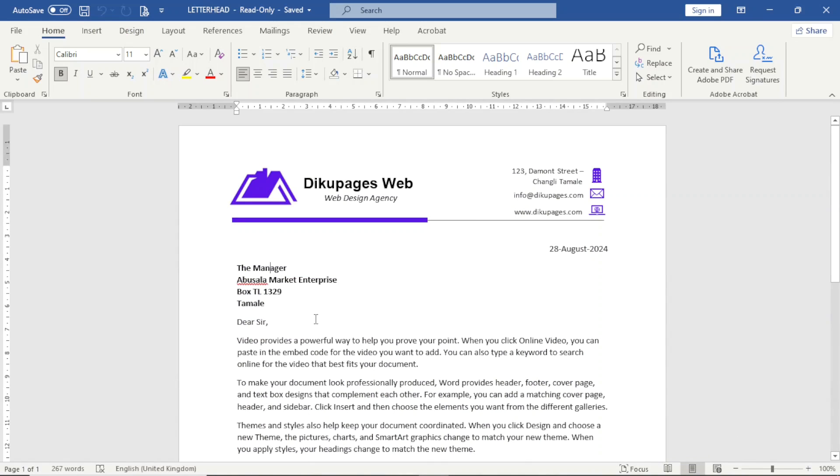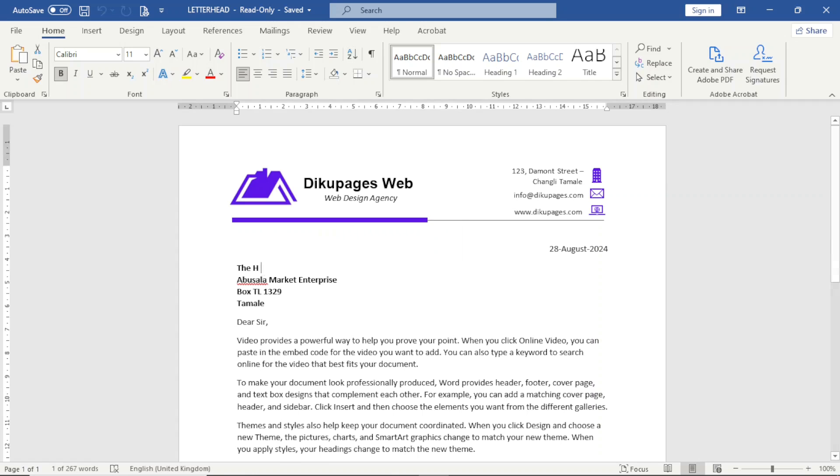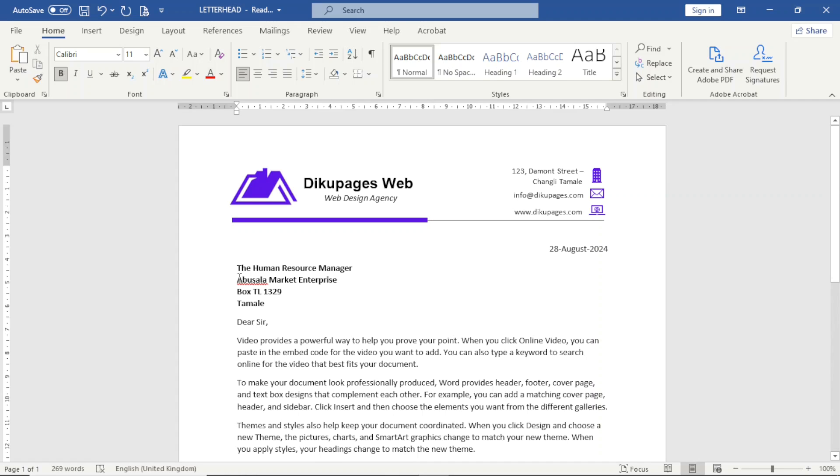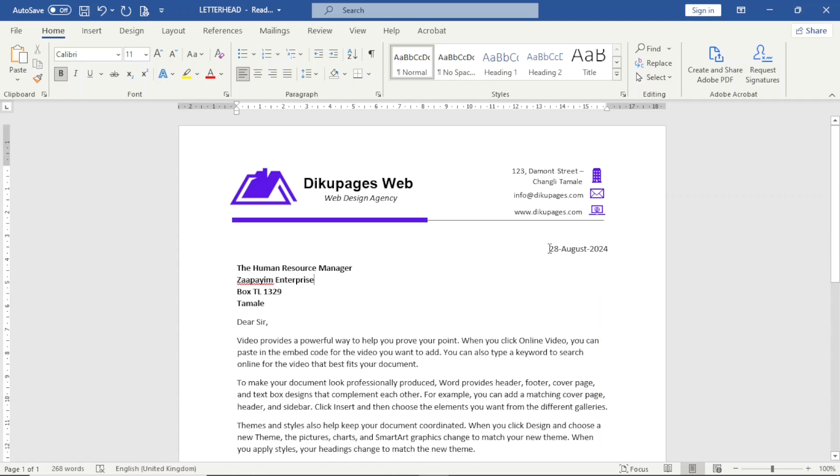So what I want to do, maybe I want to change this address here. Maybe I want to send it to the human resource manager. Maybe to a different company. Maybe I want to change the date, which is going to be 31st August.